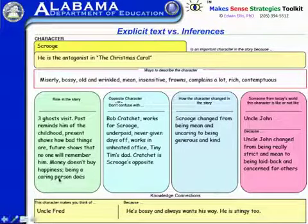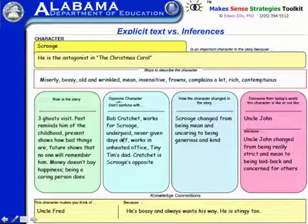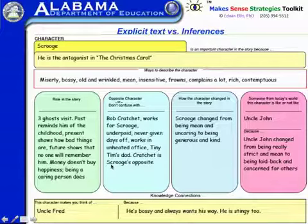Here's an example of applying the character clear table to Scrooge from A Christmas Carol. For example, under opposite character or don't confuse with: don't confuse Scrooge with Bob Cratchit, who works for Scrooge, is underpaid, and never given days off.